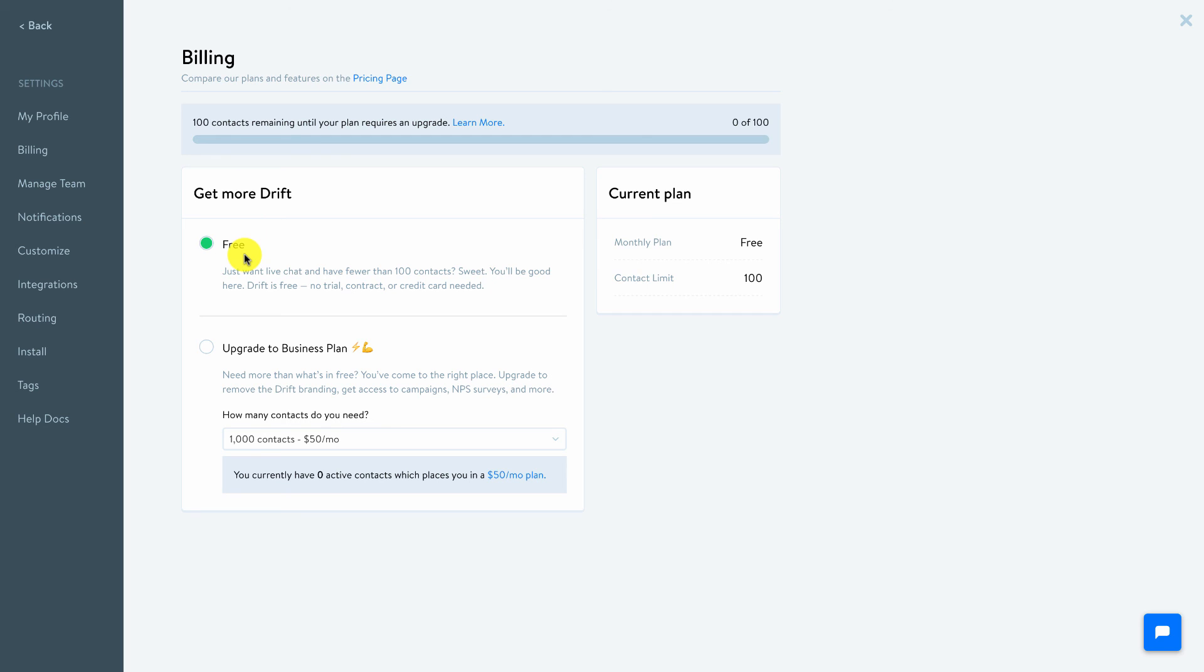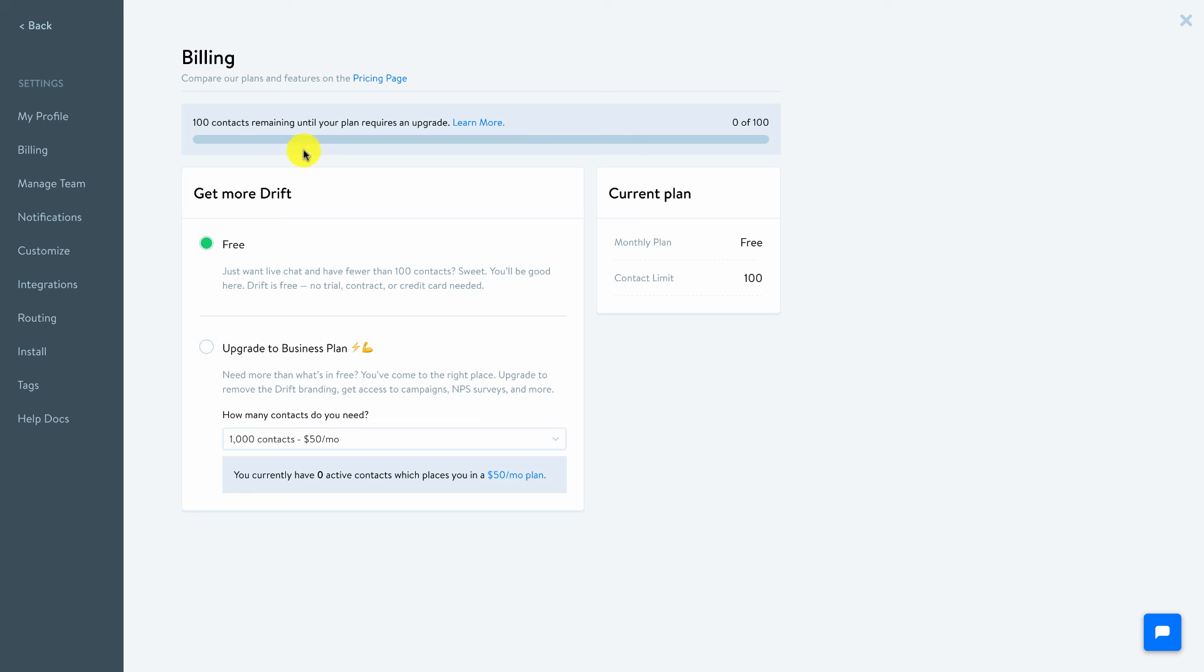And even when you get above that hundred contacts, you might be able to purge some of those out if you segment and tag them. The ones that you know did not convert into opportunities or customers, there's no need to keep those in your contact list. So hopefully enjoyed this.